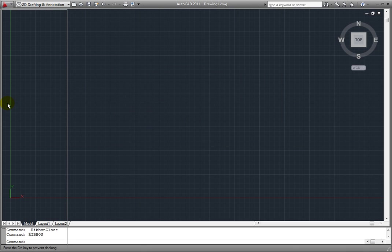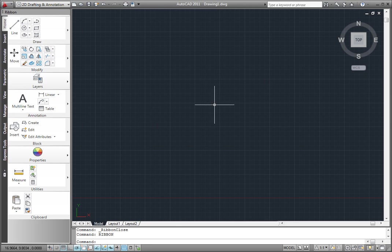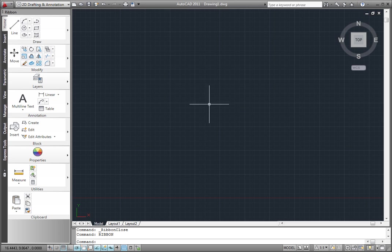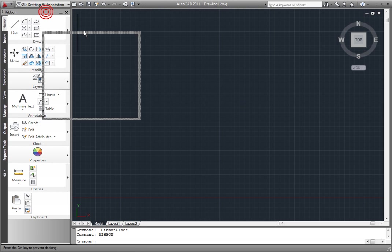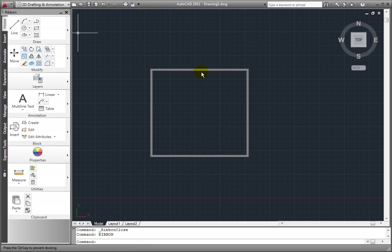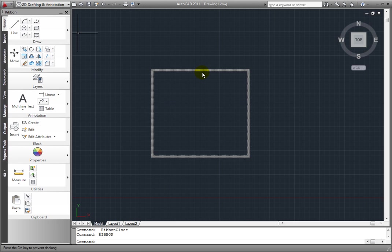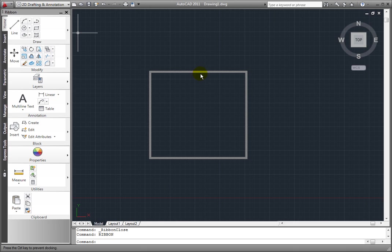If I dock the ribbon along the left or right edge, it behaves like a palette. If I click and drag on the title bar, I can undock it again and float it anywhere on the screen.